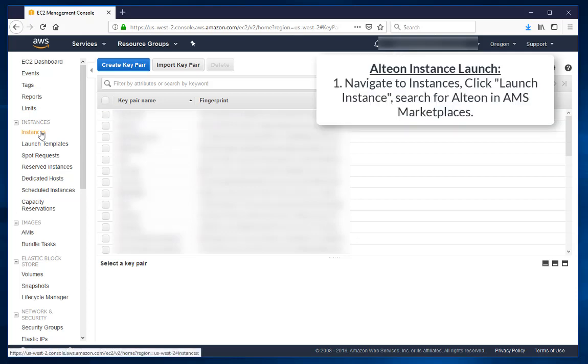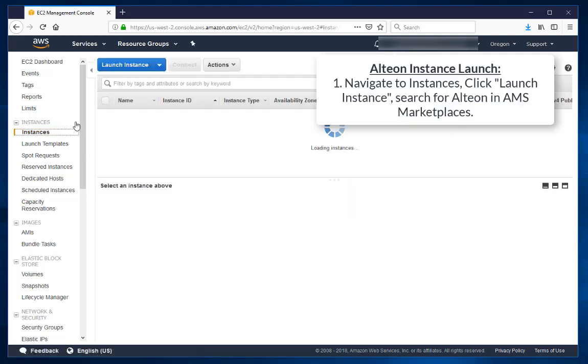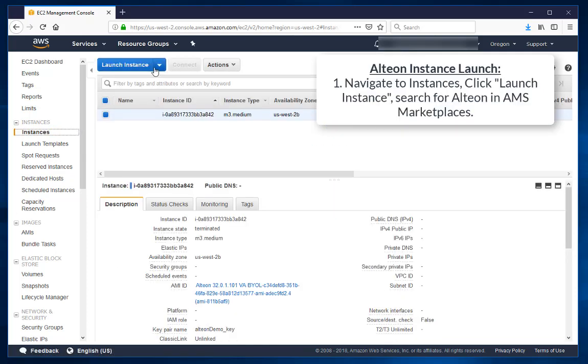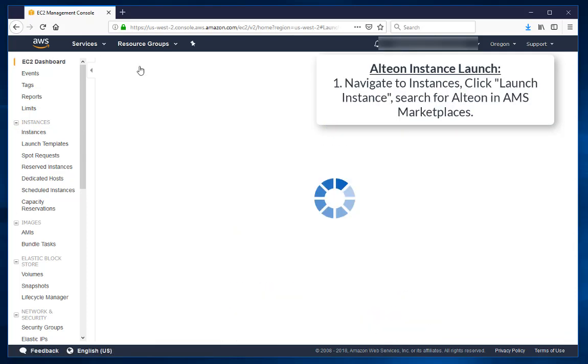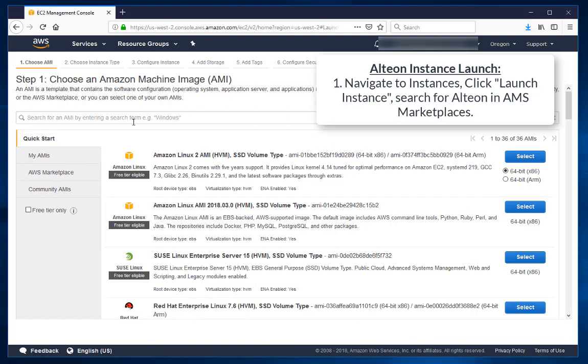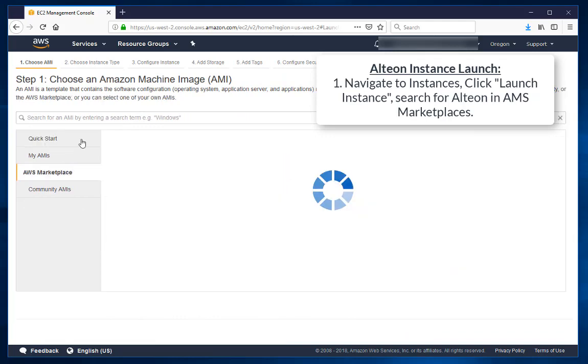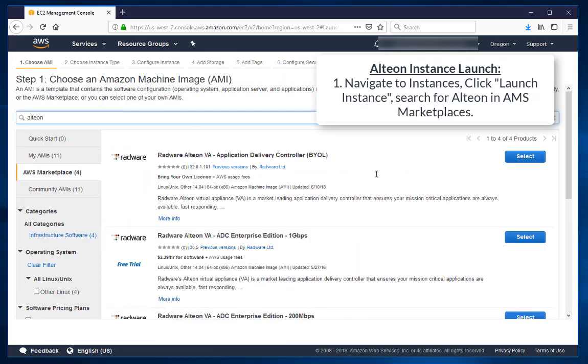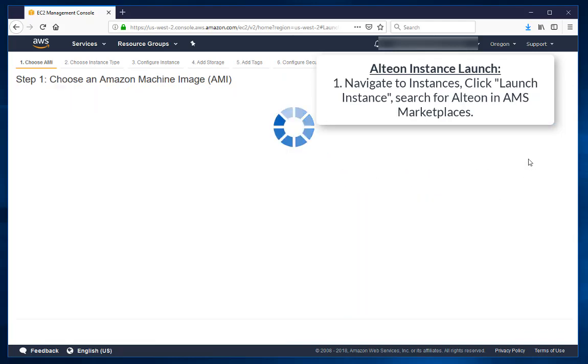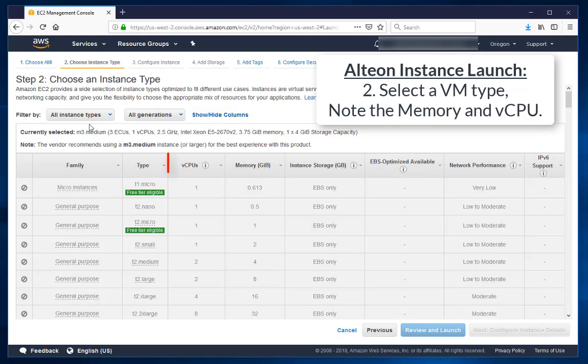Navigate to Instances, click Launch Instance, search for Alteon in AWS Marketplaces. Select a VM type. Note the memory and vCPU.